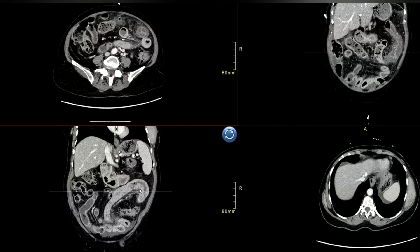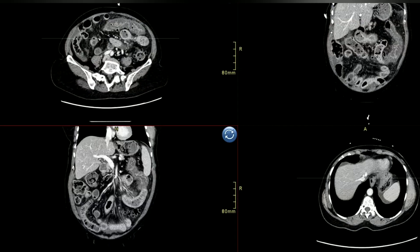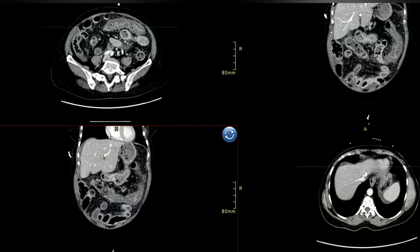The descending colon runs like this — first the transverse colon, then descending — finishing at the splenic flexure. The thickening is mainly involving the transverse colon and splenic flexure.